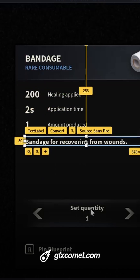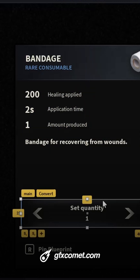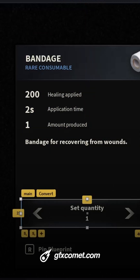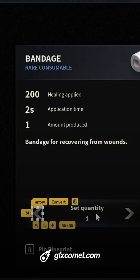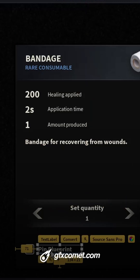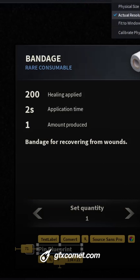We have the set quantity right here with the cool little highlights thing here. We have the arrows right here, and also the keybind to pin the blueprint.